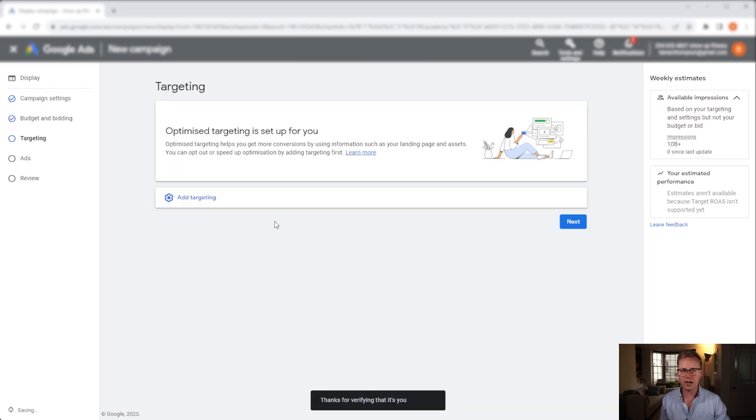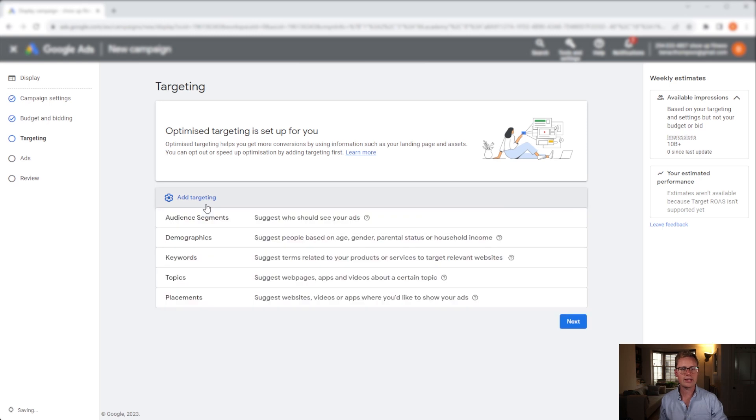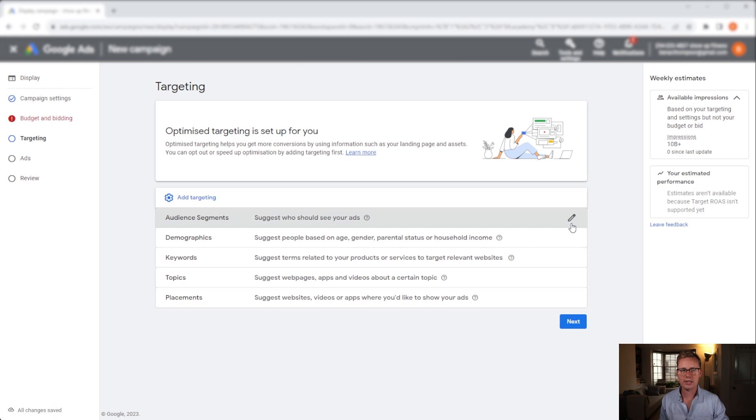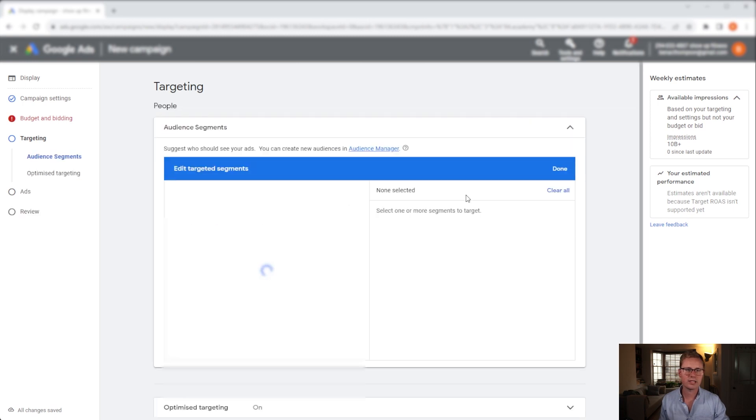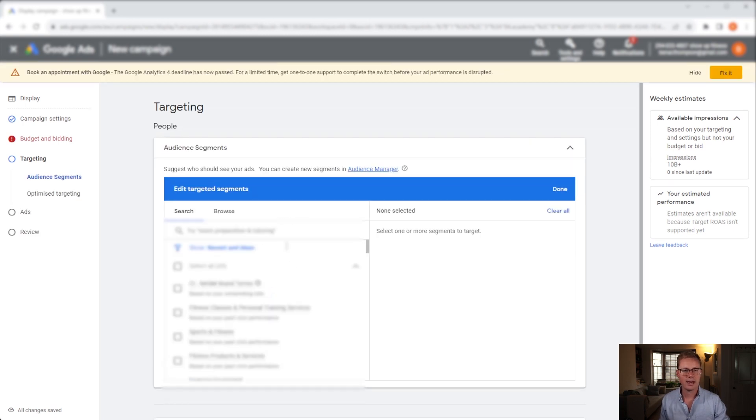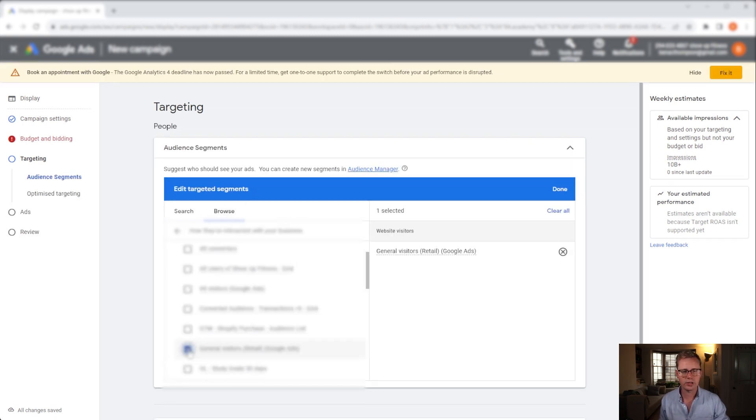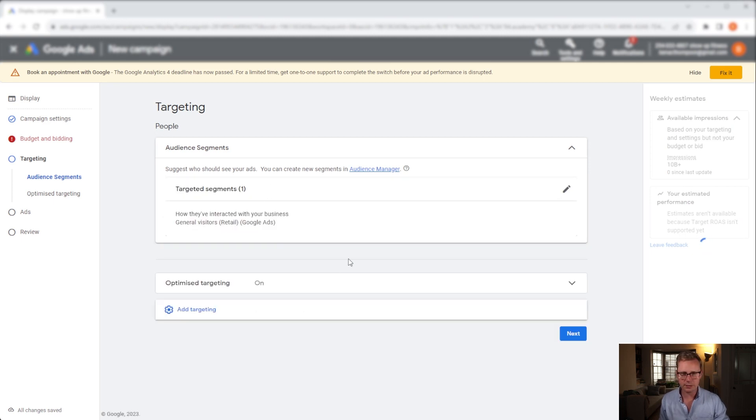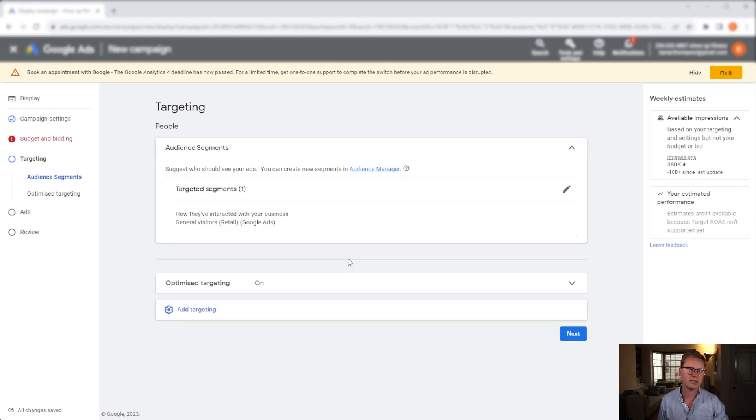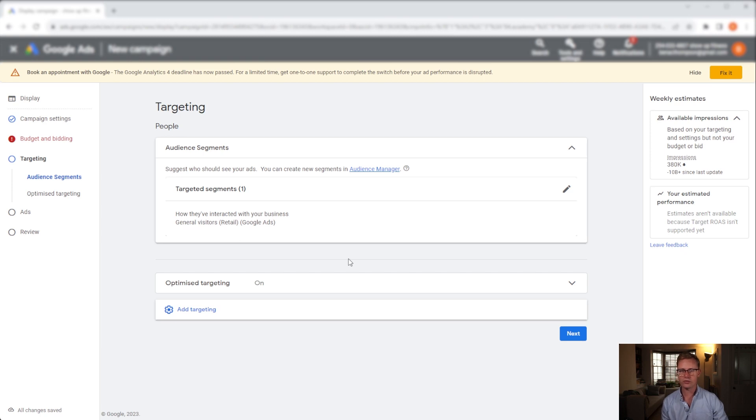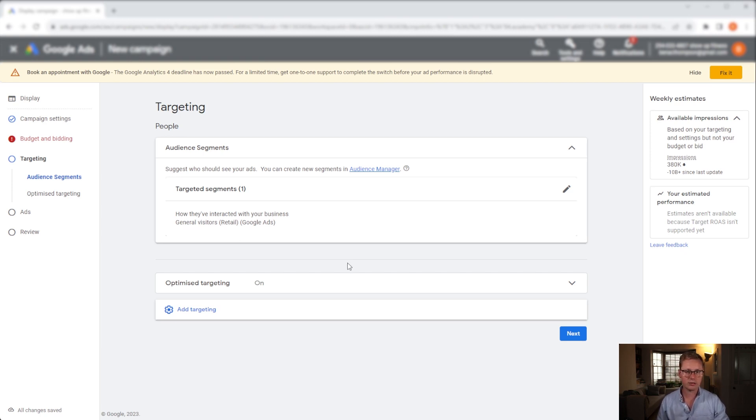So for targeting we want to add remarketing audiences only. To do that we want to go into audience segments, adjust that, and we will find a remarketing audience to select. Now lots of people split this out - you can have one remarketing audience for 30 days, one remarketing another ad group with a remarketing audience for 60 days and 90 days and so on. You can even, if you've got enough volume of traffic, split that by product type. It's entirely up to you. Test things and see how they go.